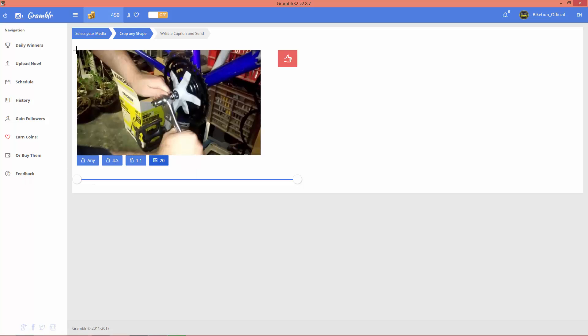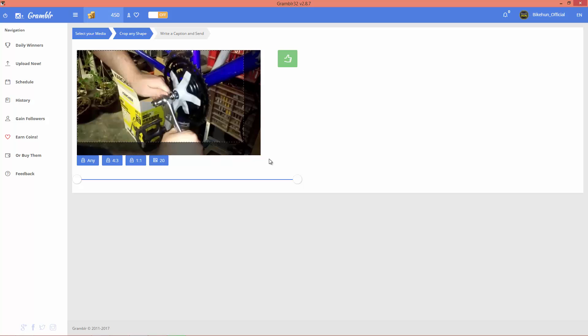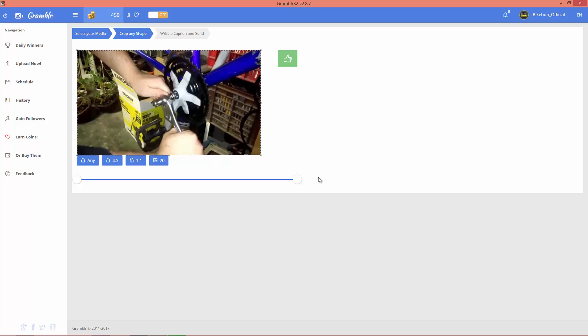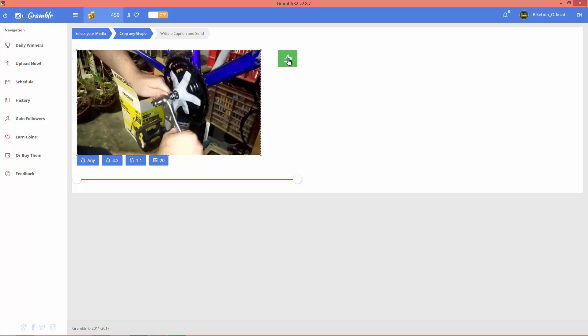Now go to this corner of your video and select that area that you want to upload. Okay, now just click on this thumbs up button.